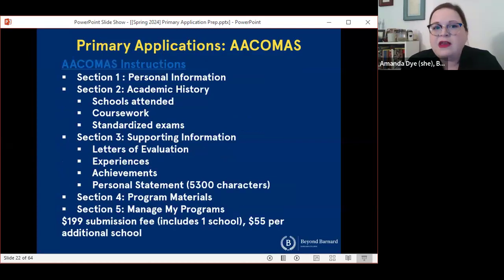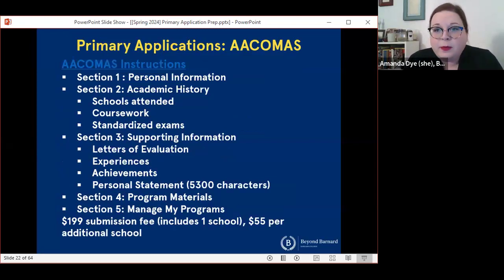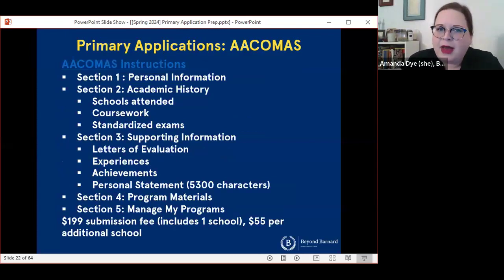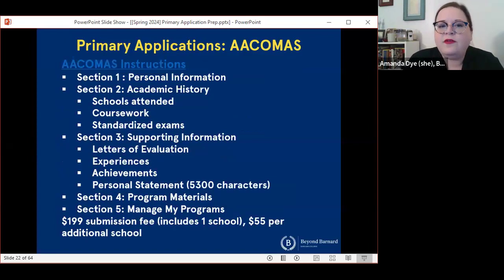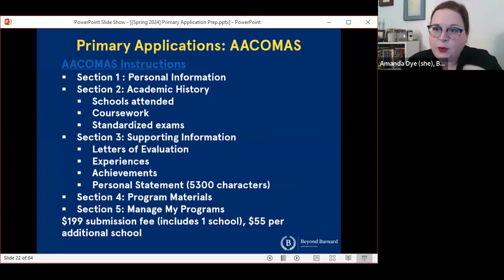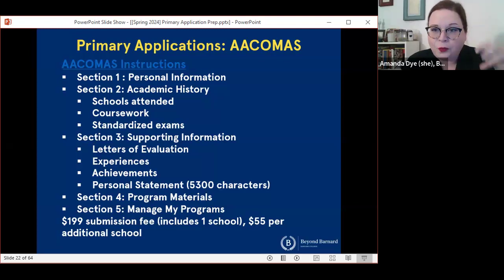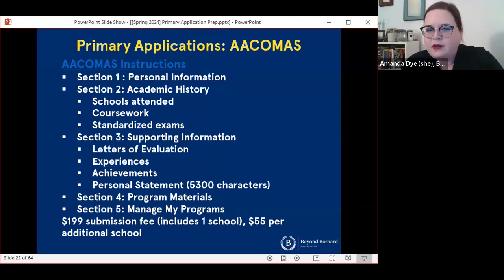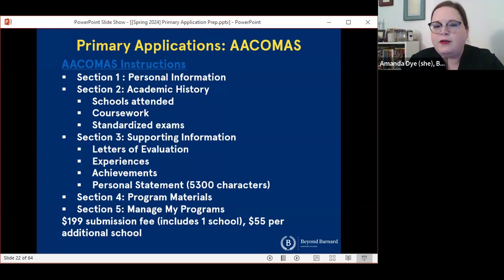For ACOMAS, the sections are arranged a little bit differently, but essentially the information you're being asked to provide is basically the same. Personal information, academic history including standardized exams, and supporting information including letters of evaluation, the personal statement, and your experiences. One difference is that ACOMAS schools sometimes have specific questions you need to answer pertaining just to that school, sent through the application service itself. ACOMAS is a little bit more expensive — it's $199 to submit to one school plus $55 for each additional school.